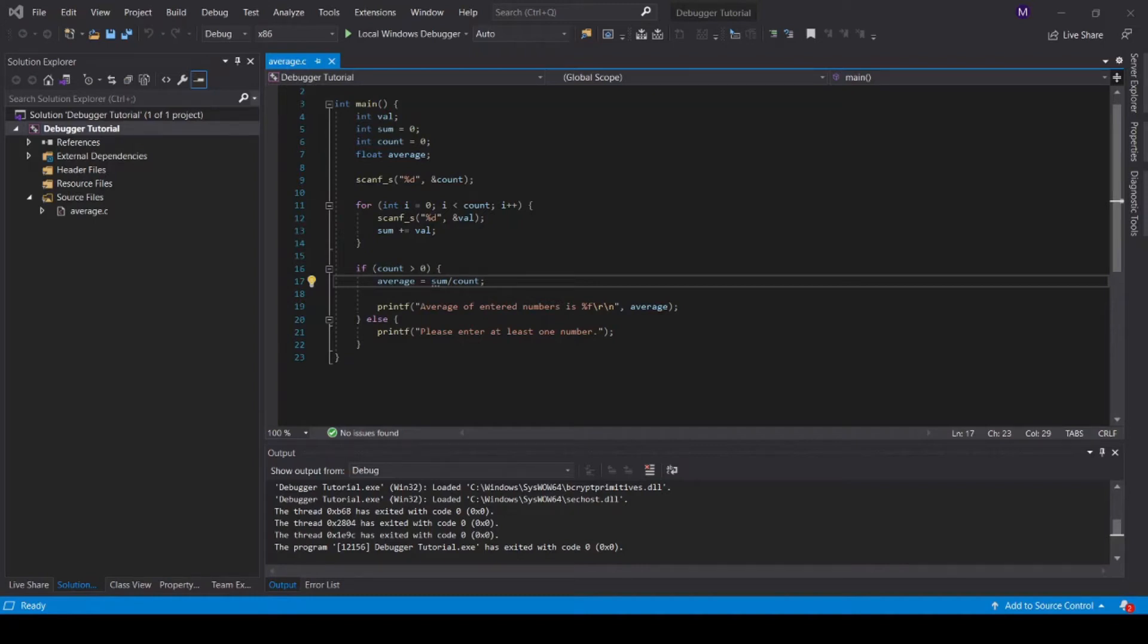Hello, this is a tutorial on how to use the Microsoft Visual Studio debugger to debug your C programs. Proper debugging skills will save you a lot of time trying to get your code working.